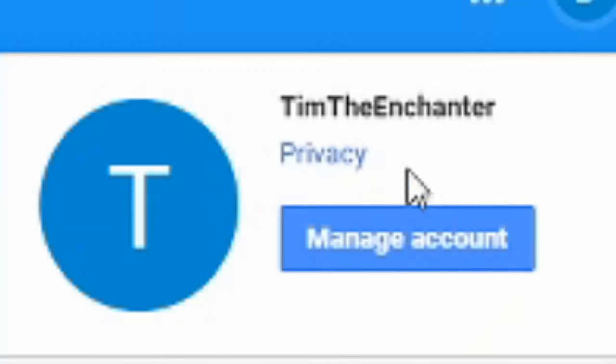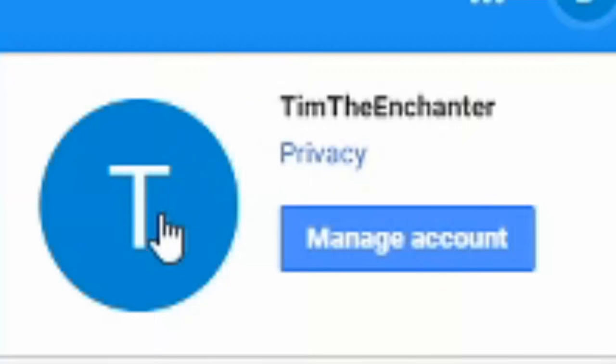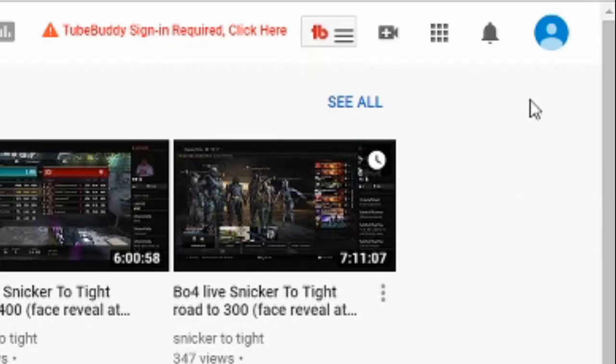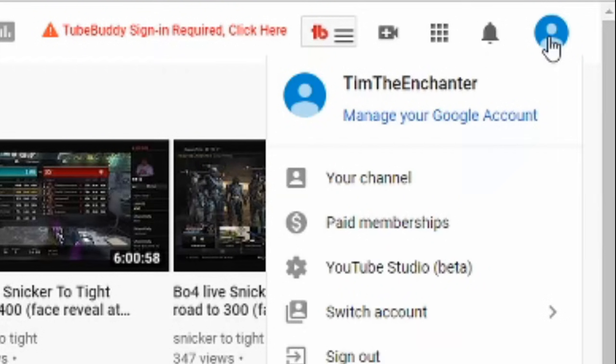And as you can see, my name is now changed in the upper right hand side of the screen. And now when I go back to YouTube.com and I view my profile, my name is also changed on YouTube.com.